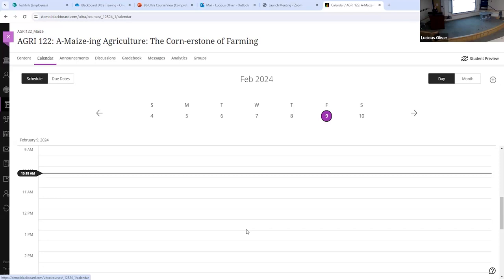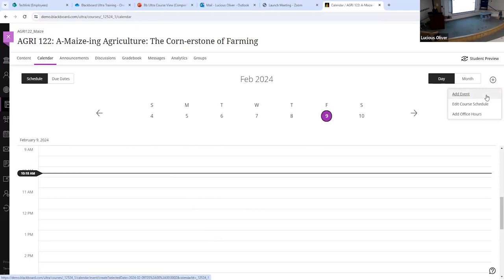Anytime you have an assignment or a discussion board that has a due date, that due date will show up on the calendar automatically for the students. You also can add things like office hours, or if there's something else you want to do, you can add an event to this and it will automatically sync to the students' calendars. Students really seem to like this because they get the notifications and can see it on their calendars. I would highly suggest telling your students to look at the calendar feature.